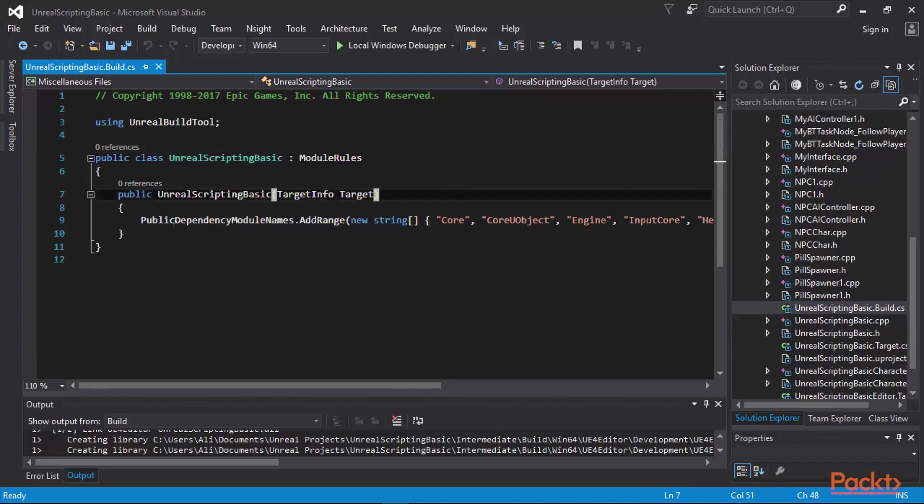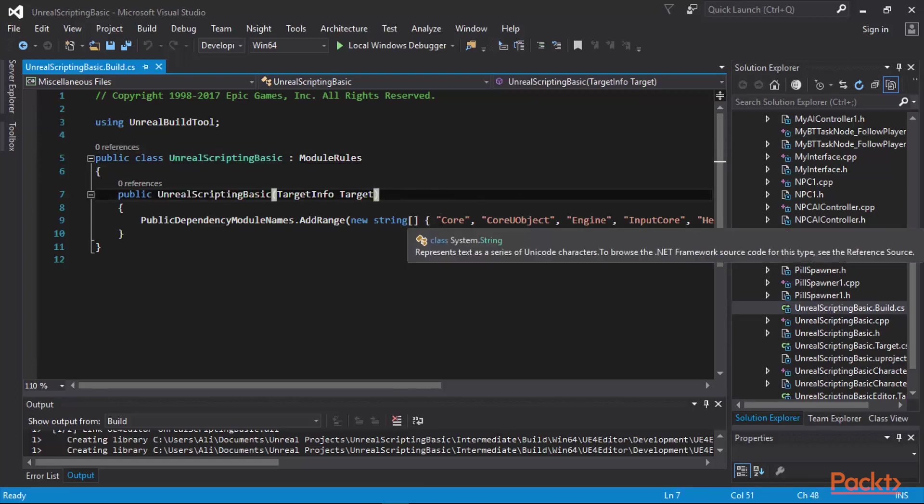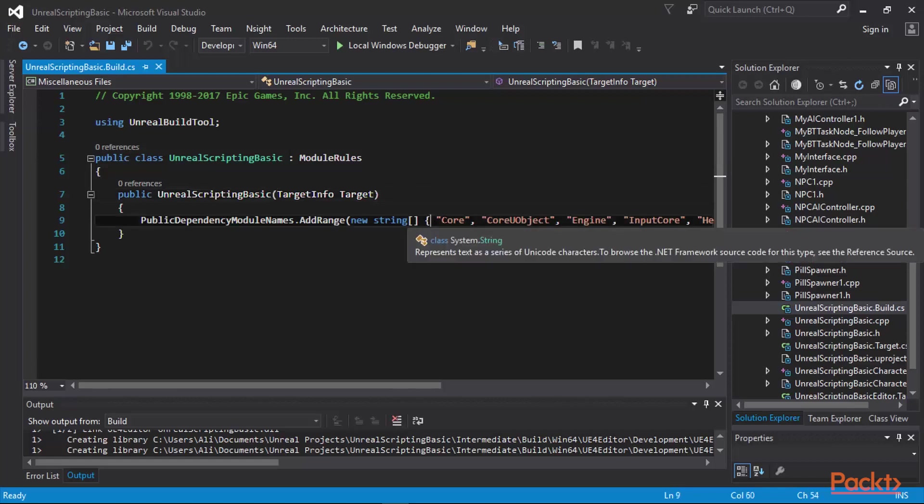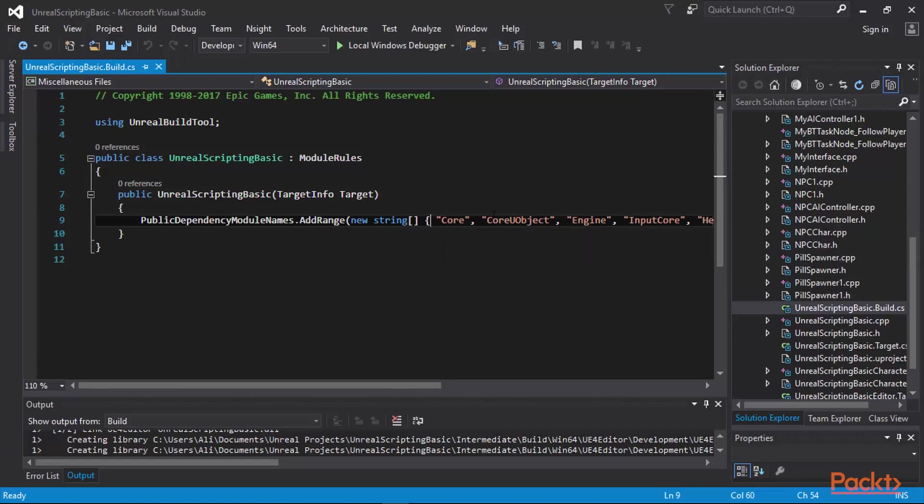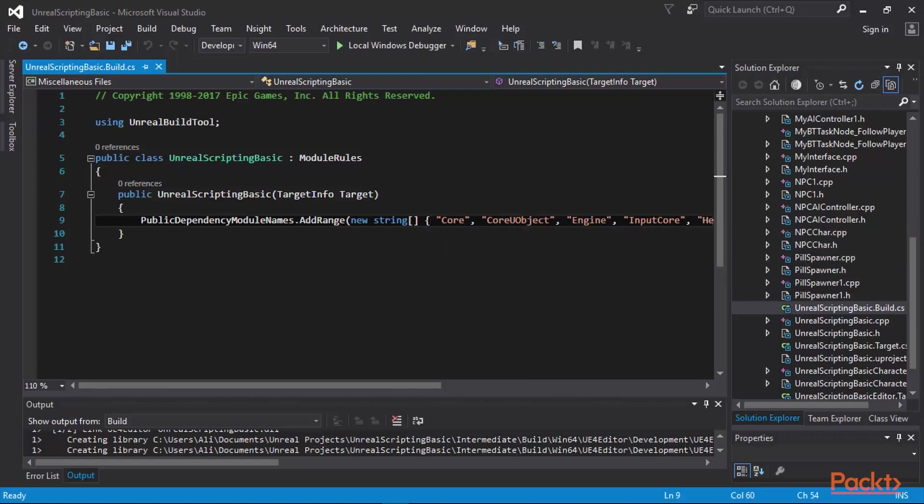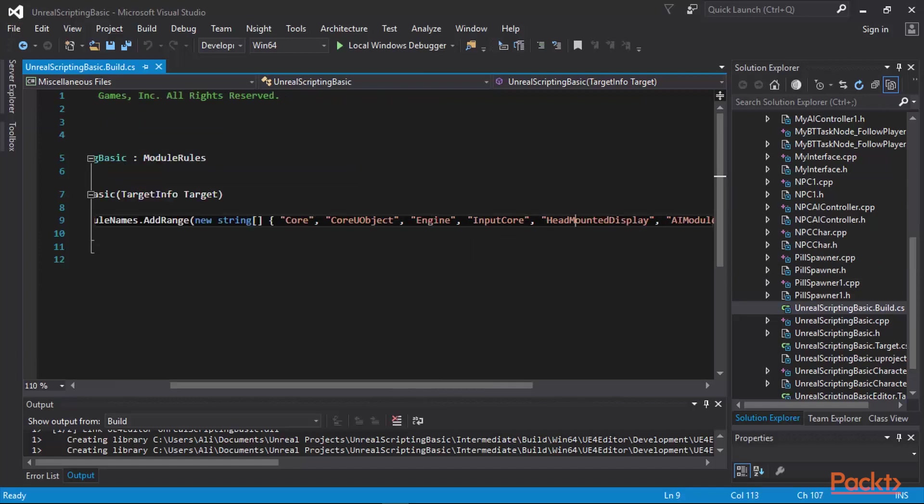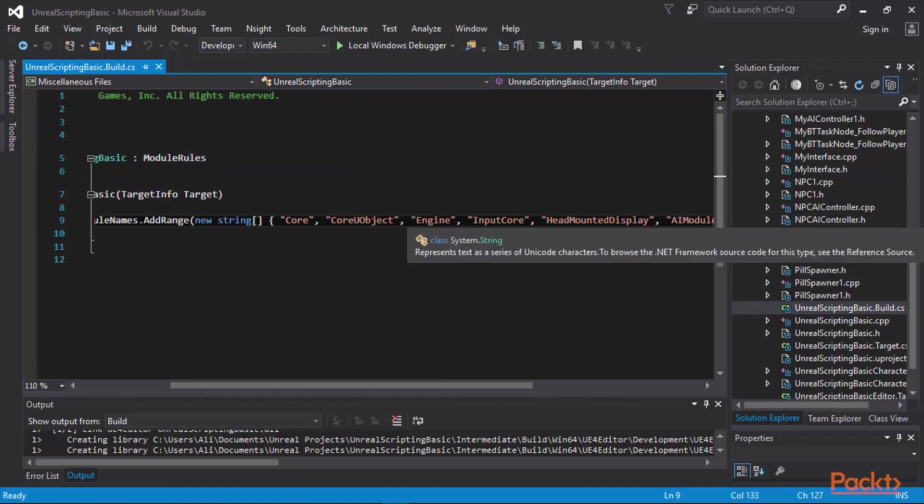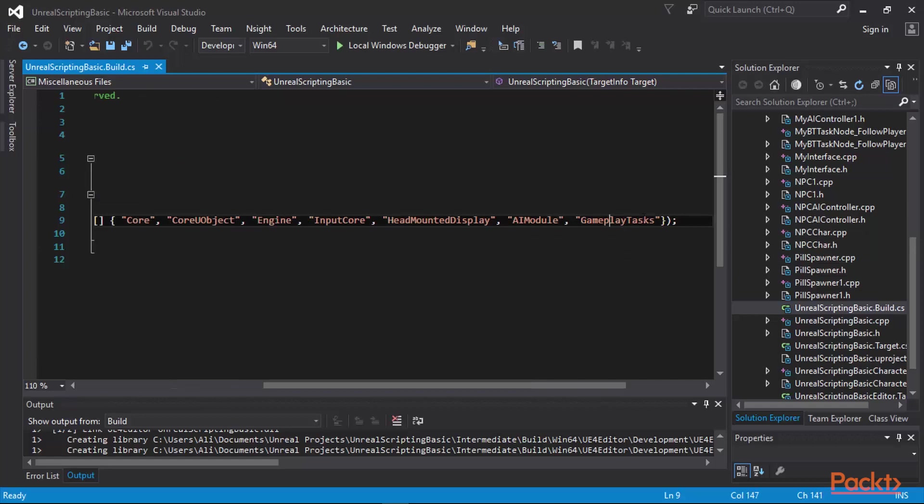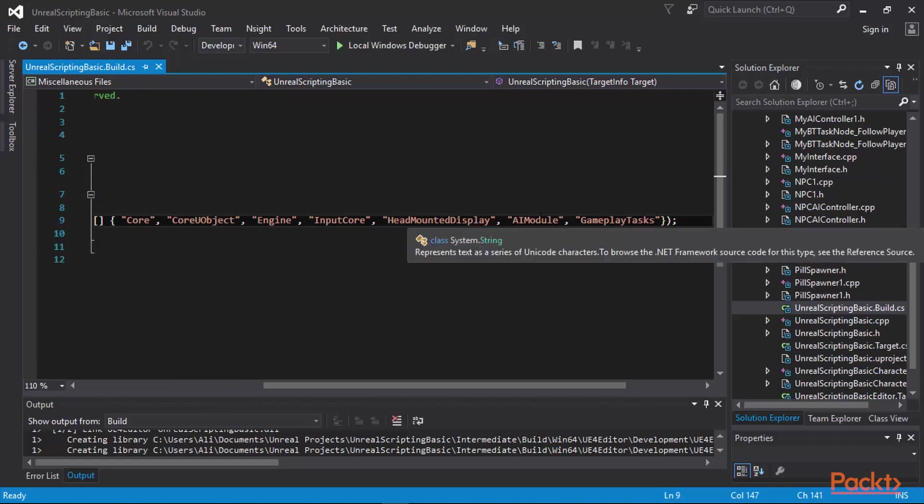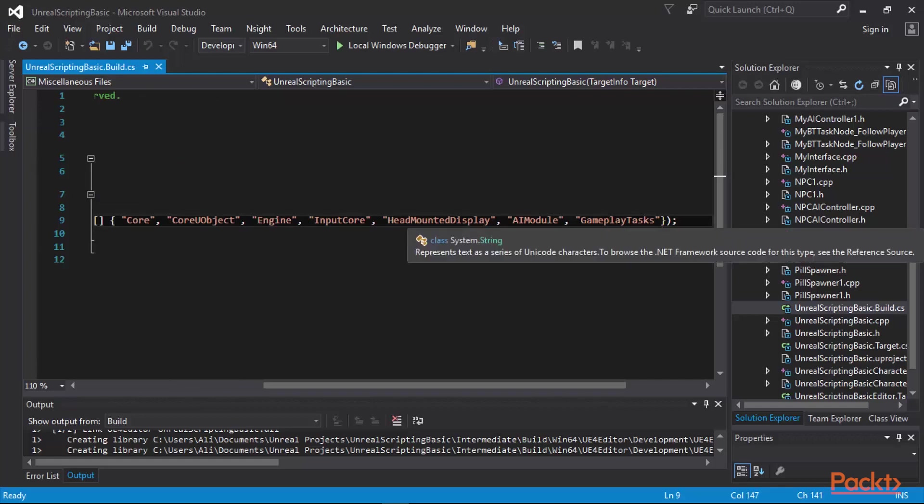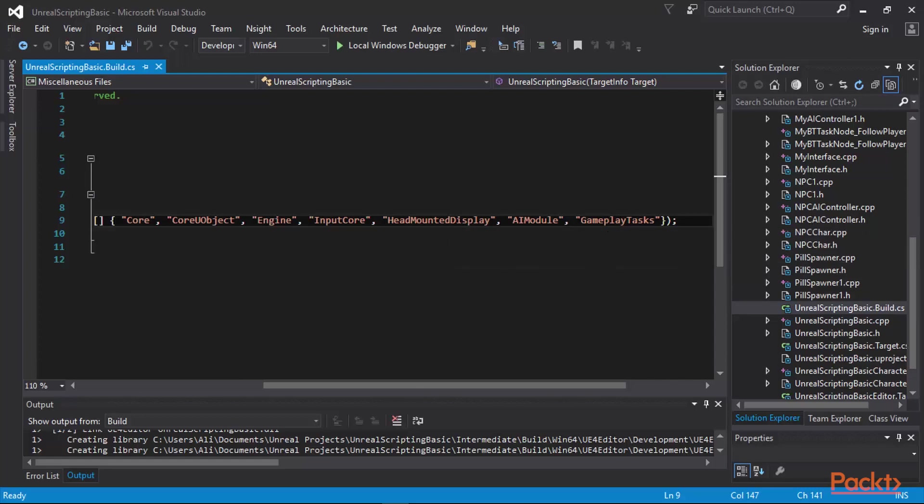If you look at the public dependency module names, there are certain modules that are added. For example, the core module is added, which gives us the core functionalities for our core API, such as logging, messaging, math, and things like that. The core UObject, the engine, the input core which allows us to perform certain input tasks, the head mounted display API, the AI module which we have created in the first section of our second video title, and finally the gameplay tasks API are added here.